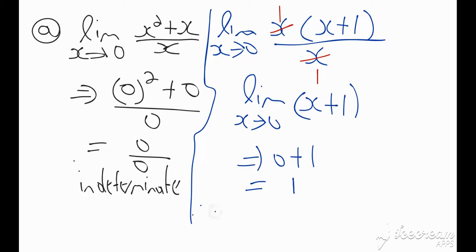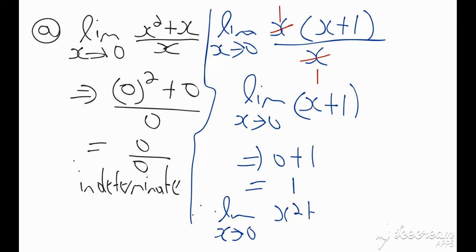So therefore the limit as x tends towards 0 of x squared plus x all over x is equal to 1.